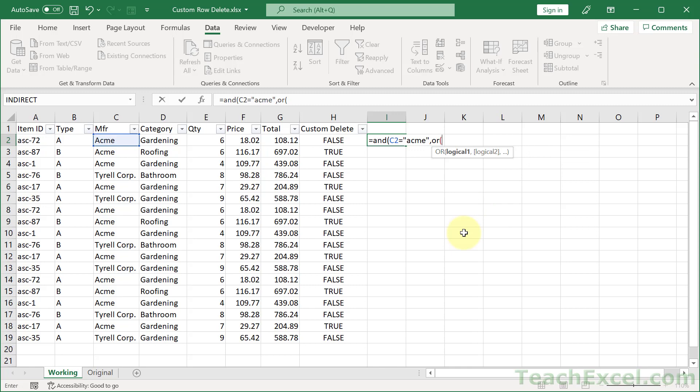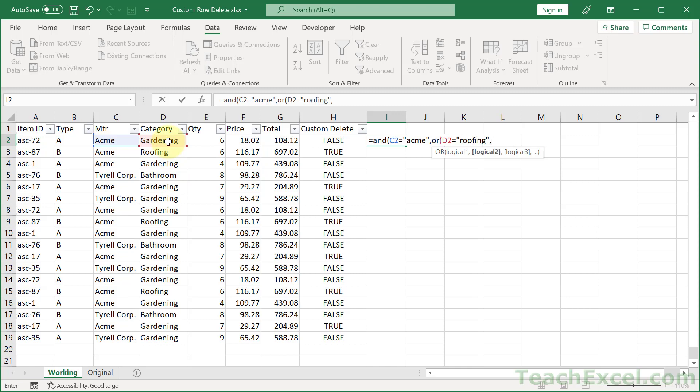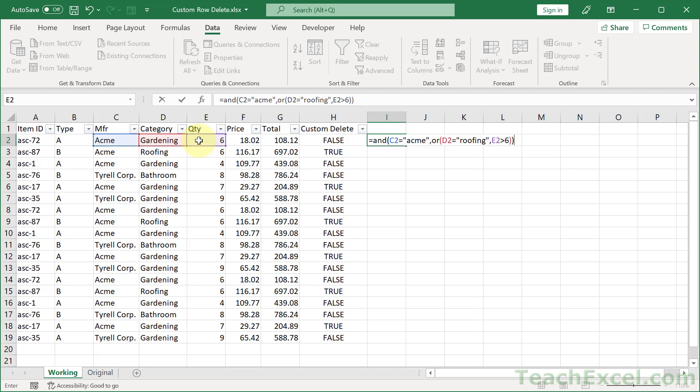Here, we're going to go with the OR function. So, we're going to do two checks within the OR function. And the OR function will return true if any argument within it evaluates to true. In this case, let's check if category equals roofing, comma, OR quantity is greater than six. Close up the OR. Close up the AND. And there we go.